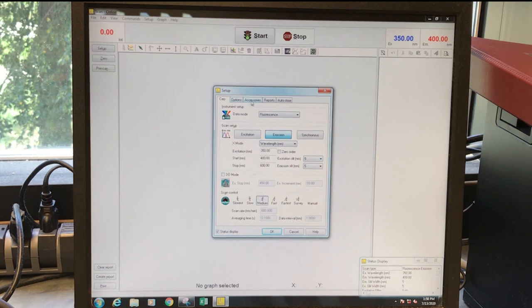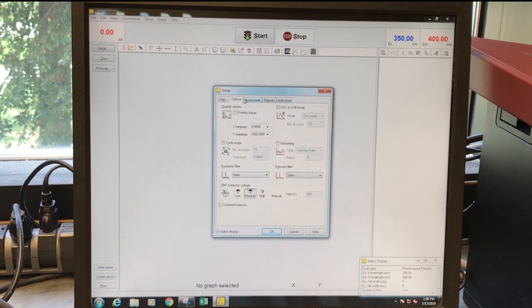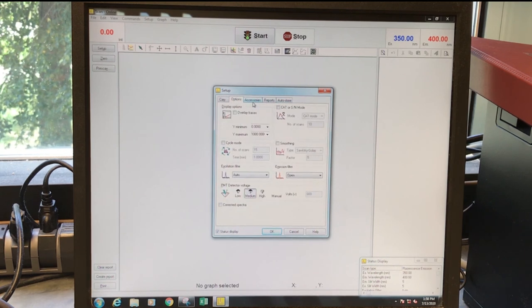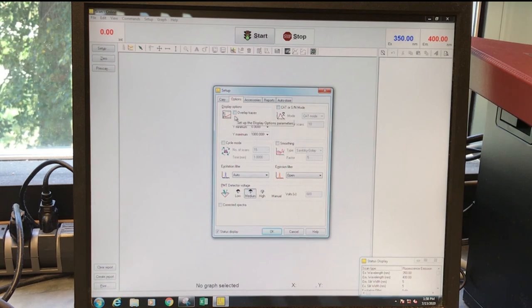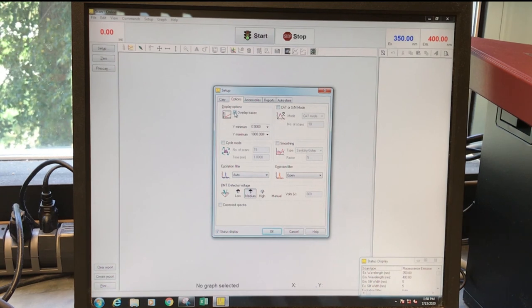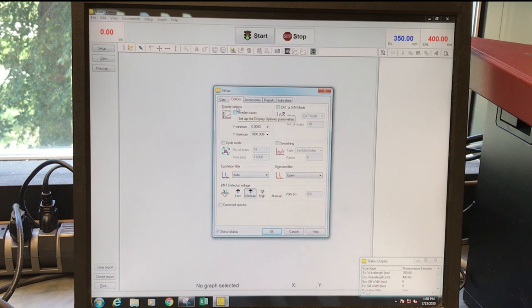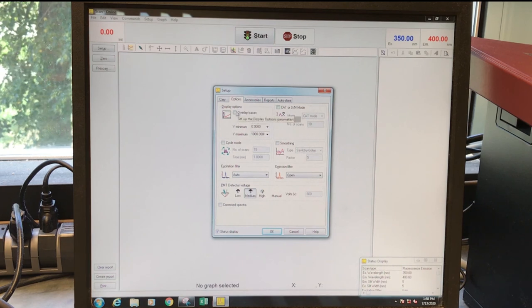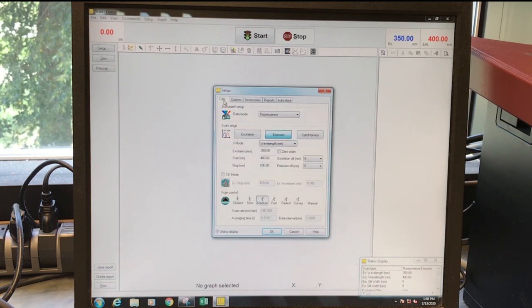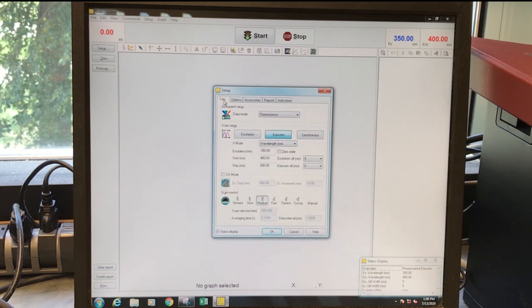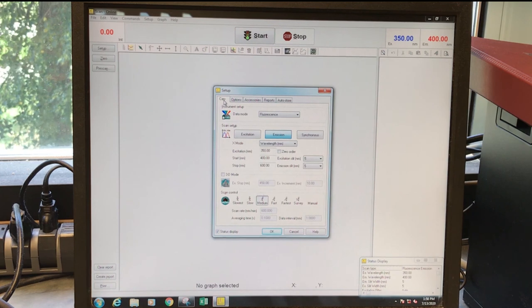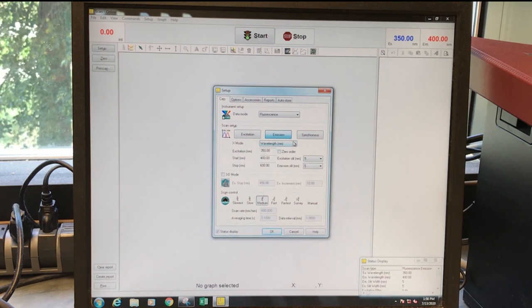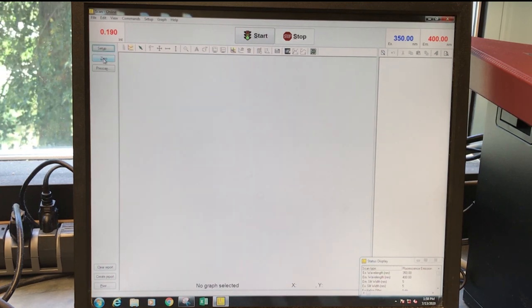These other things typically don't change too much. You may want to think about overlaying your spectra on top of each other. The way that this operates when this isn't checked is that there will be different windows that pop up for each spectrum. And that's fine. So that's our setup.